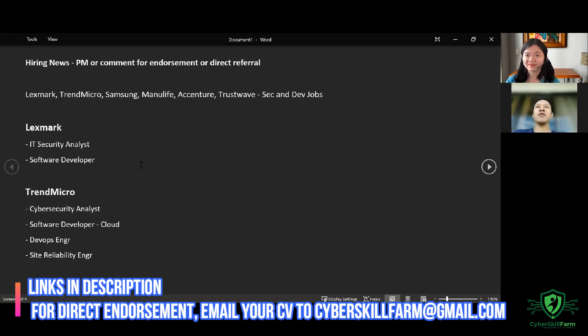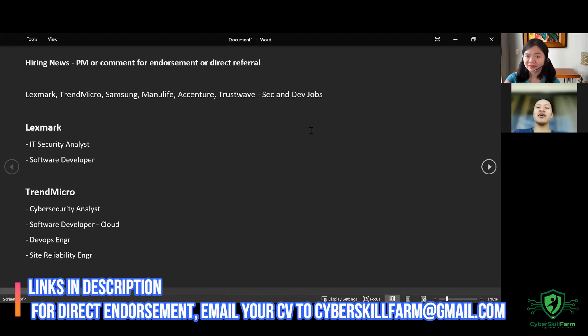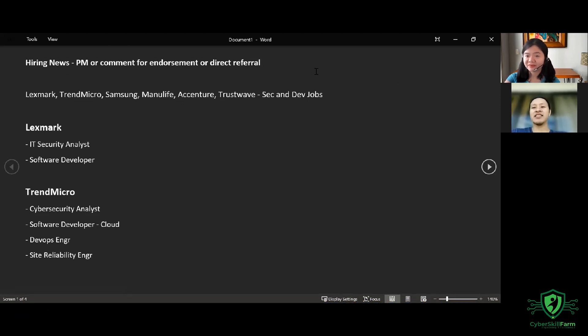But if you want to go directly to someone who's already in the company to refer you directly to the hiring manager and HR, you can send your CV to cyberskillfarm@gmail.com.